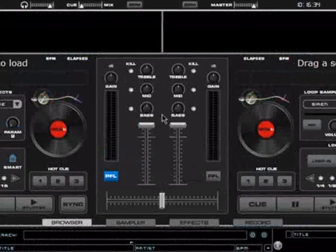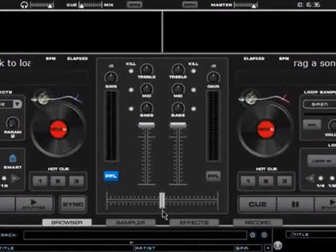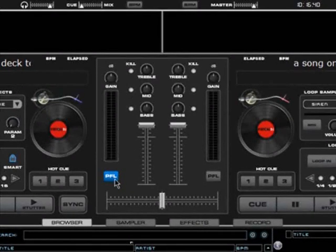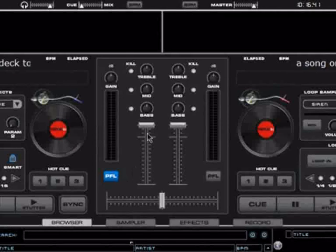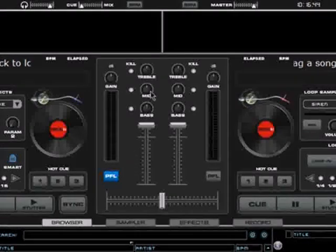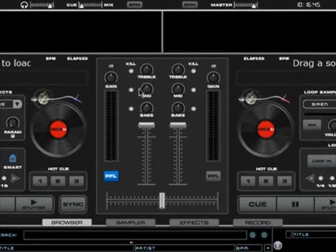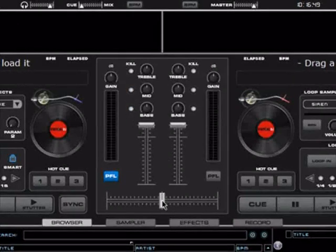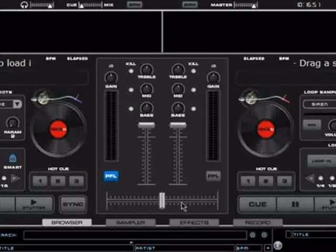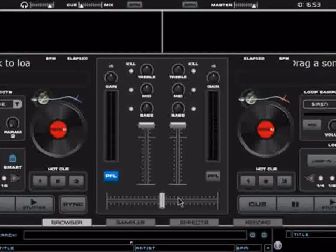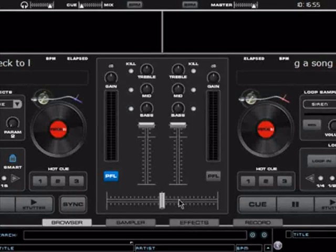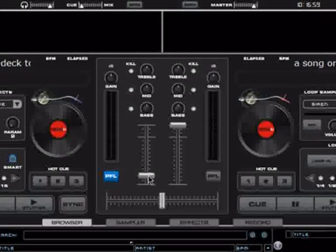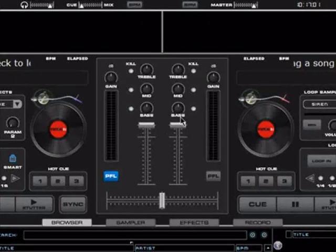This mixer is symmetrical. It has an output meter with a gain control, a PFL button, a volume fader, 3 band EQ with kill for each side, left and right, and also a crossfader to both sides. The volume faders control the volume for each individual channel.